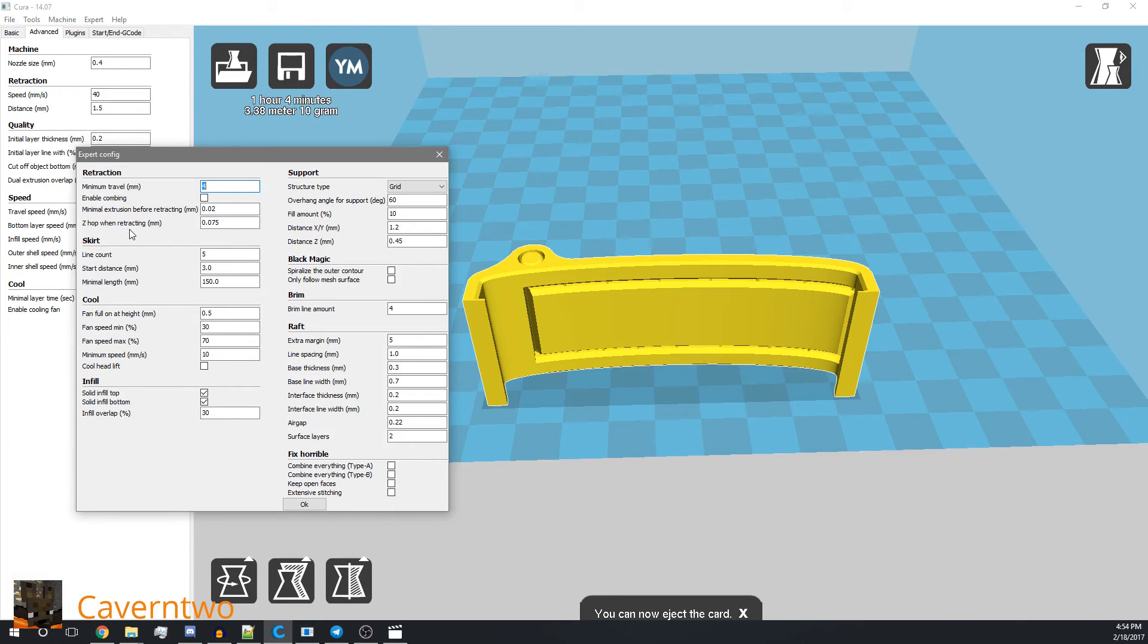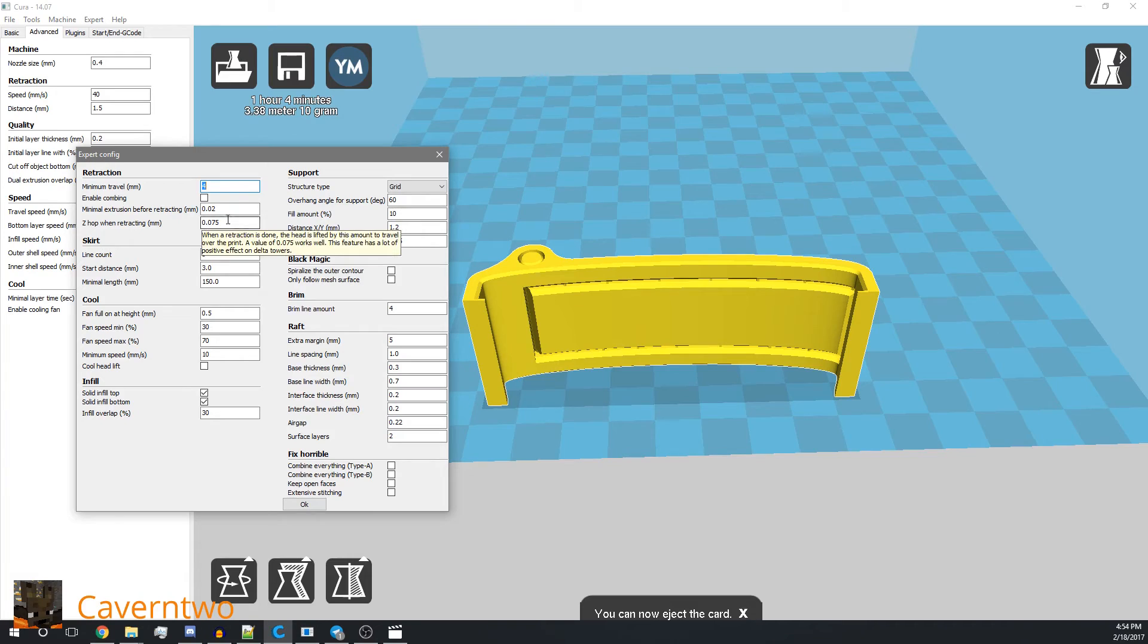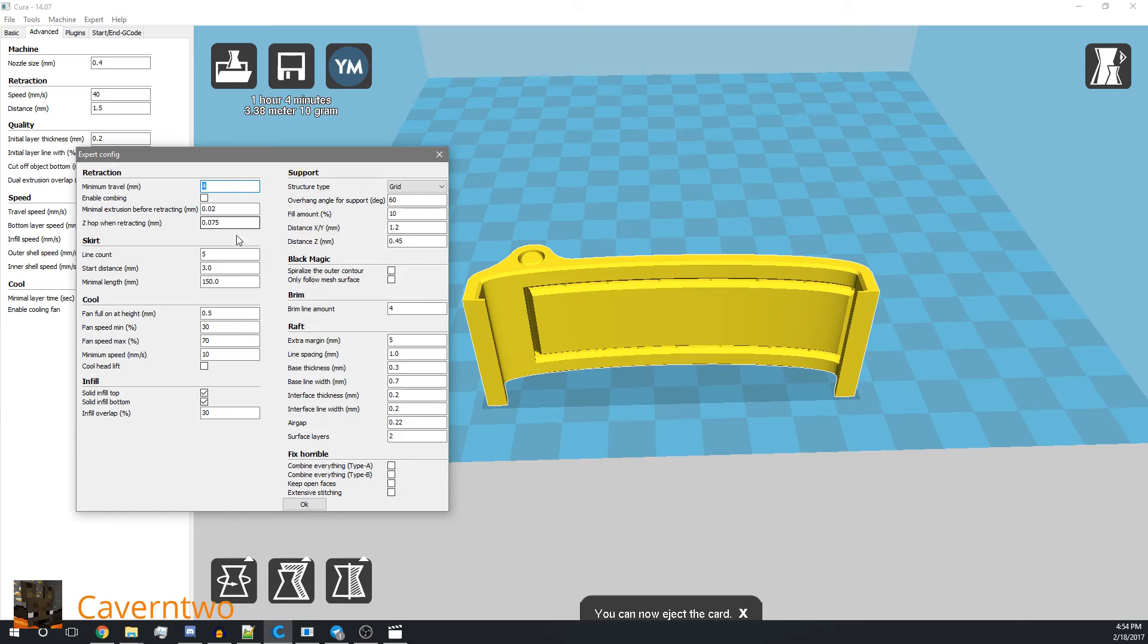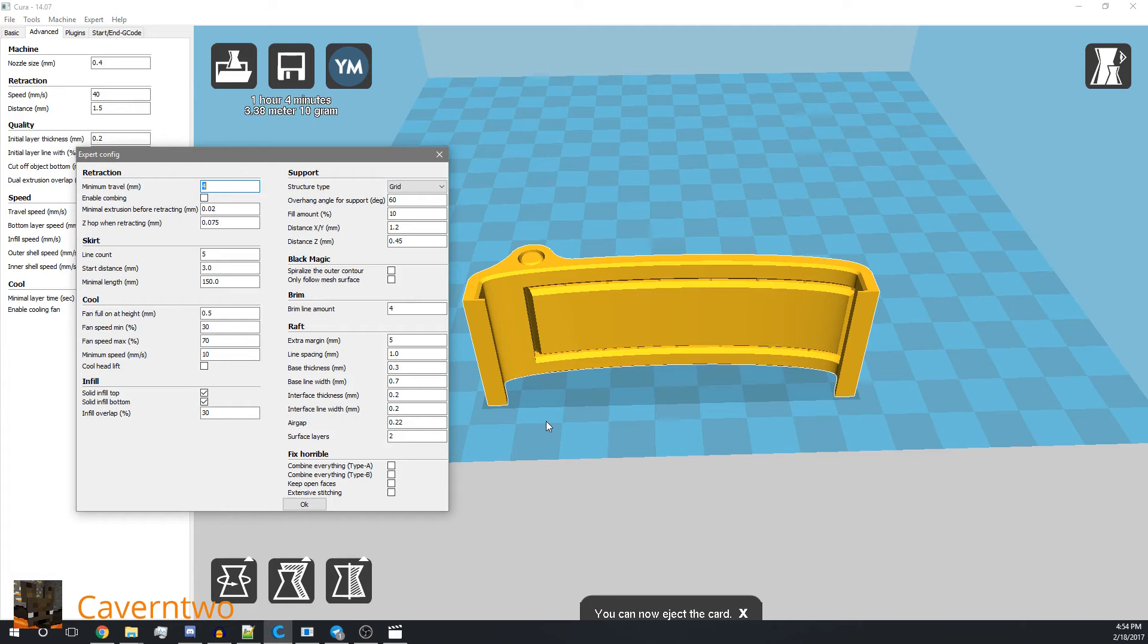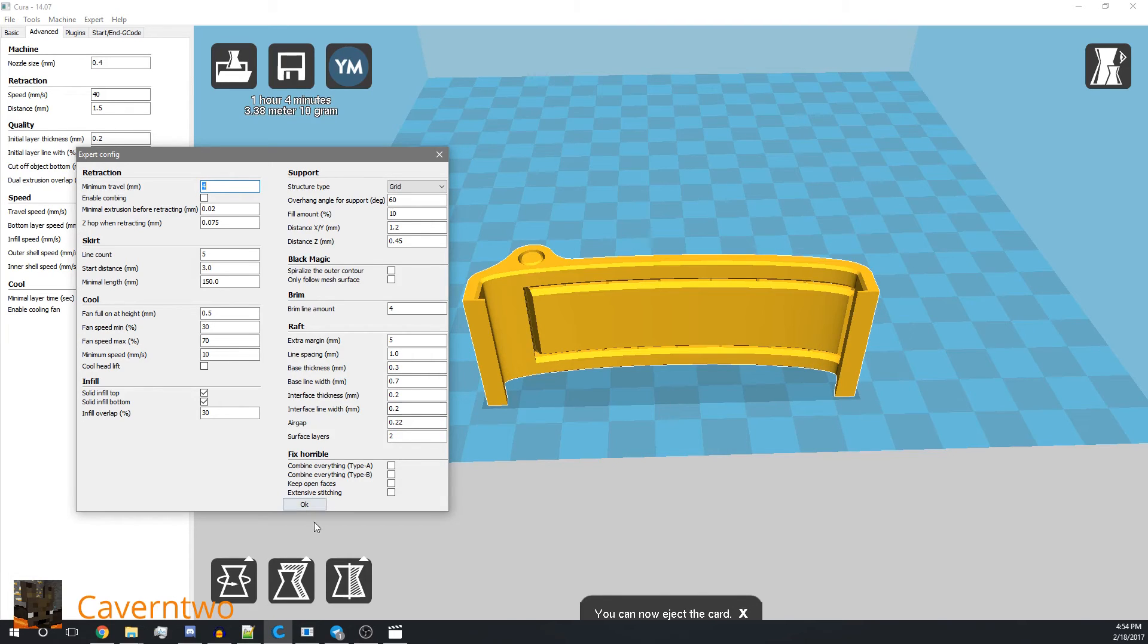And I added a z-hop. That's basically the z-axis height is increased by this amount, less than 0.1 mm, when doing a retraction. I don't know whether it's good or not, but I think it's good for instance on the lower layers where when the print does not completely stick to the bed.